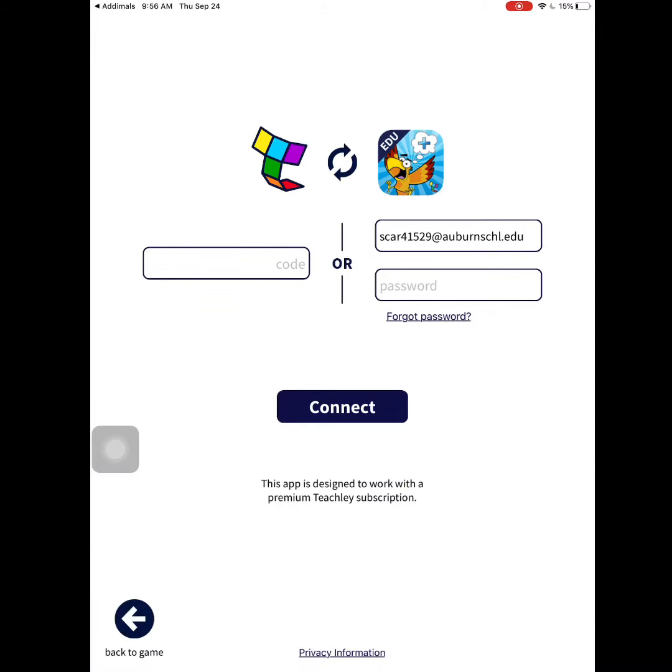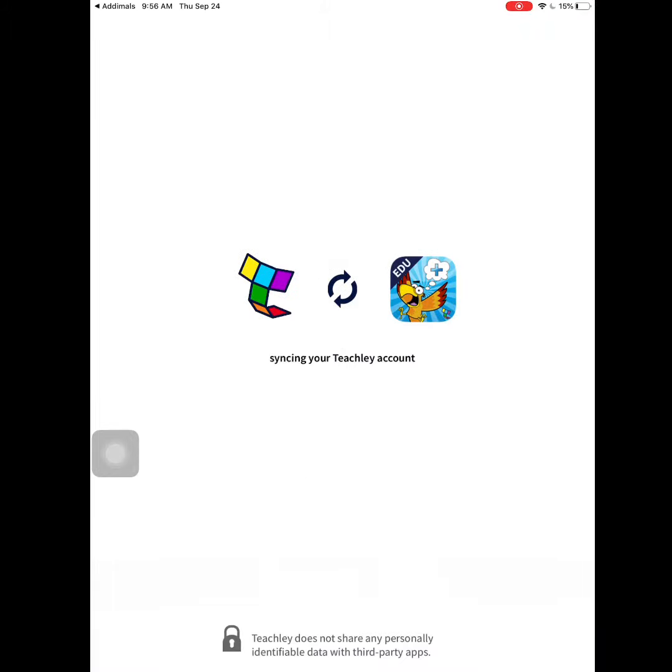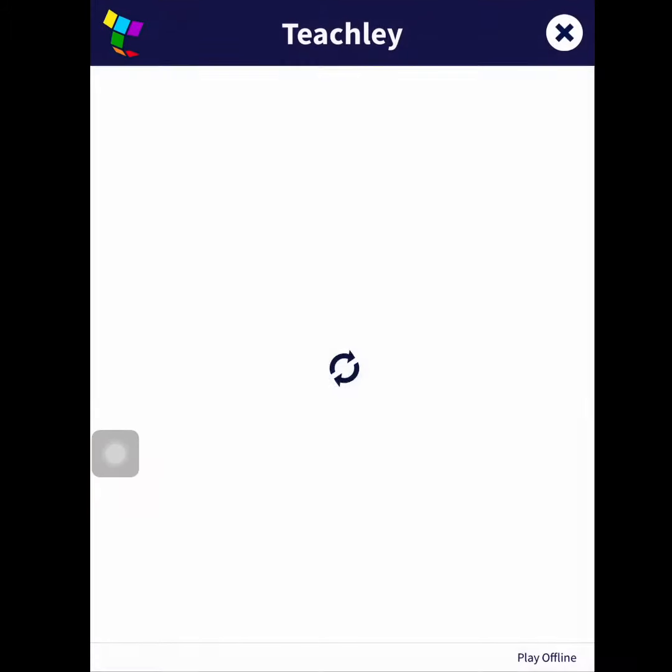Next, you'll add your password. Once you type in your password, hit connect. This will sync all of your Teachly apps.